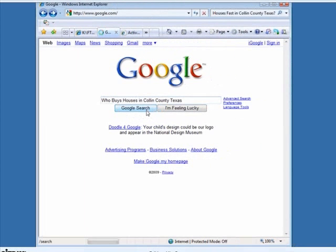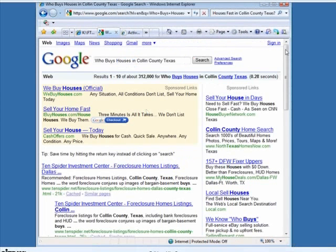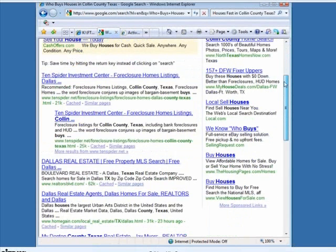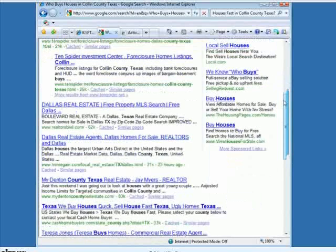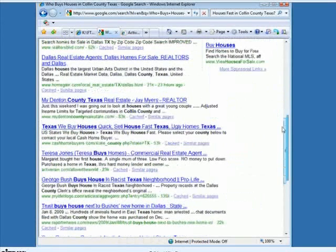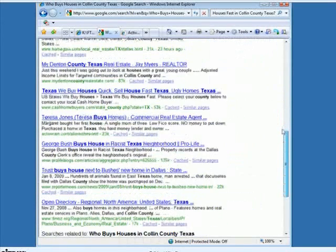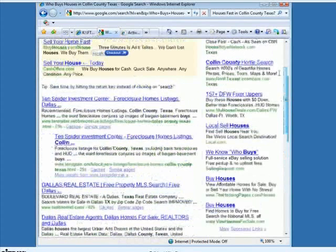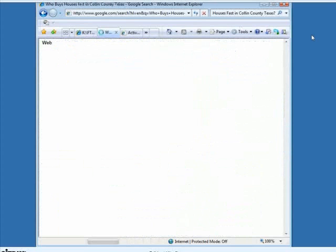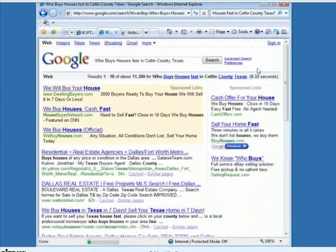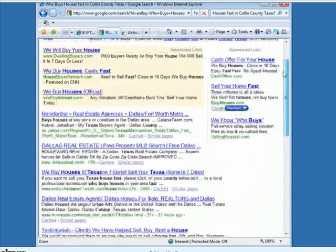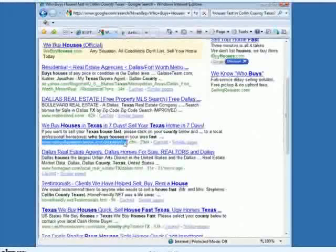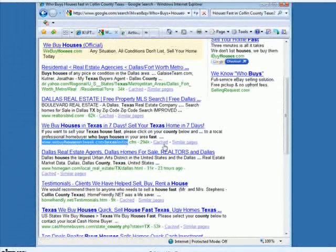If we do a Google search for 'who buys houses in Collin, Texas,' the website I'm going to be showing everybody is webuyhousesinoneweek.com. Right now there's nothing listed here for 'who buys houses in Collin.' Let's put 'who buys houses fast in Collin County, Texas.' Still there's nothing here — well, here's my website right here, webuyhousesinoneweek.com. This is one of the websites that we're optimizing, already third on Google.